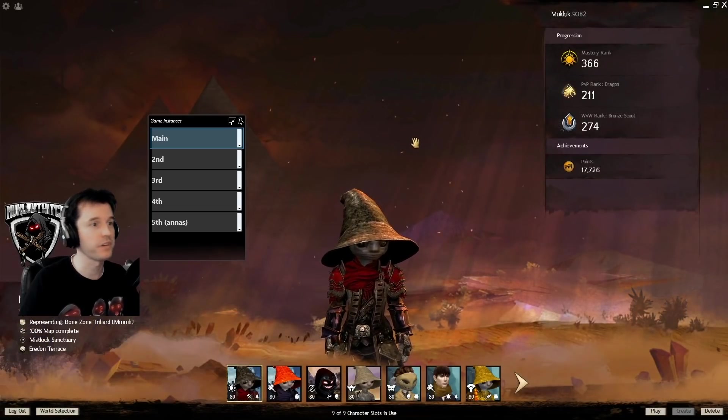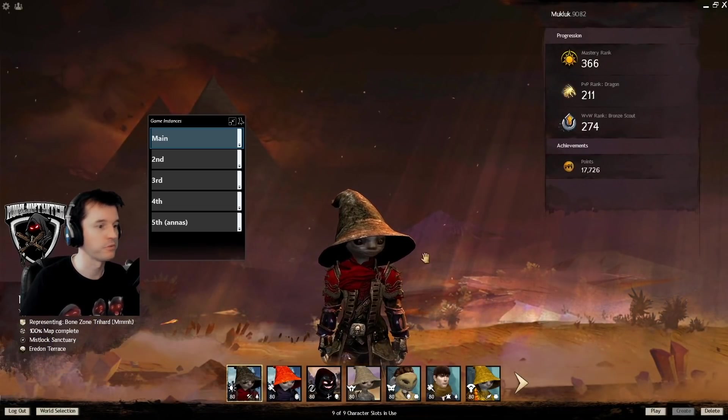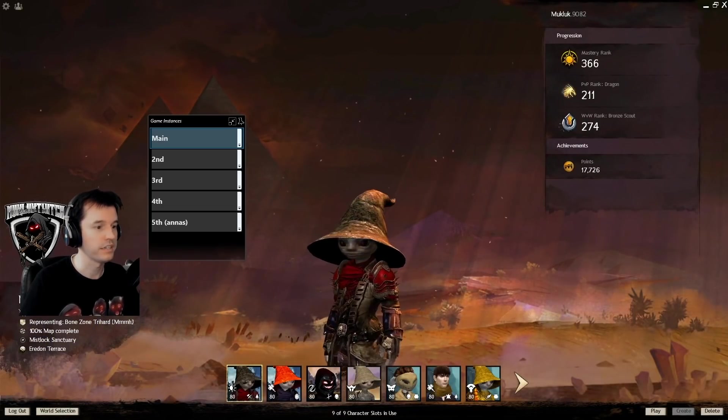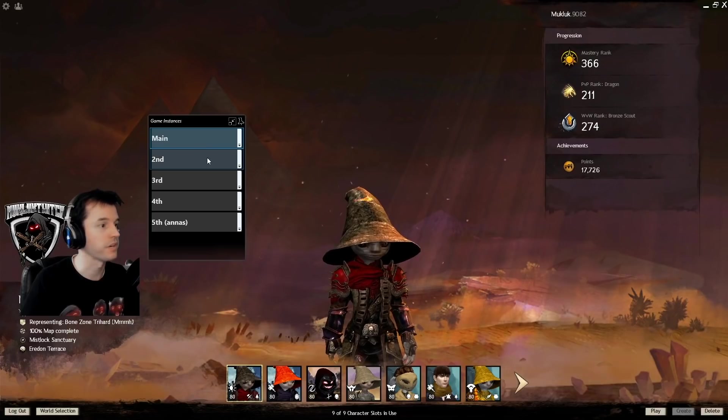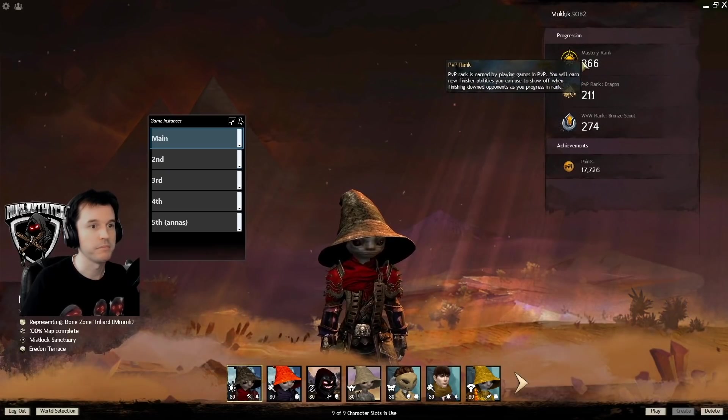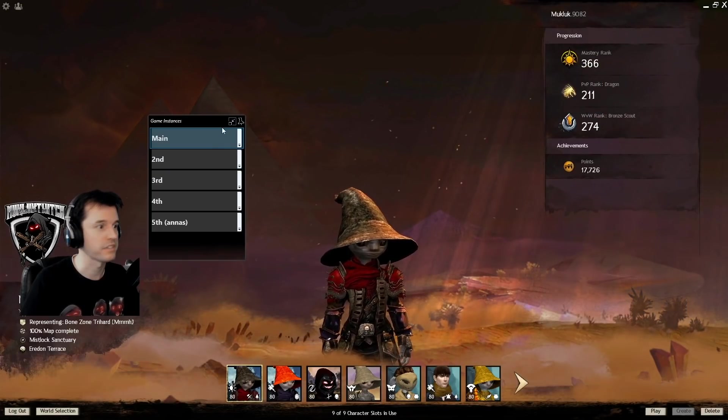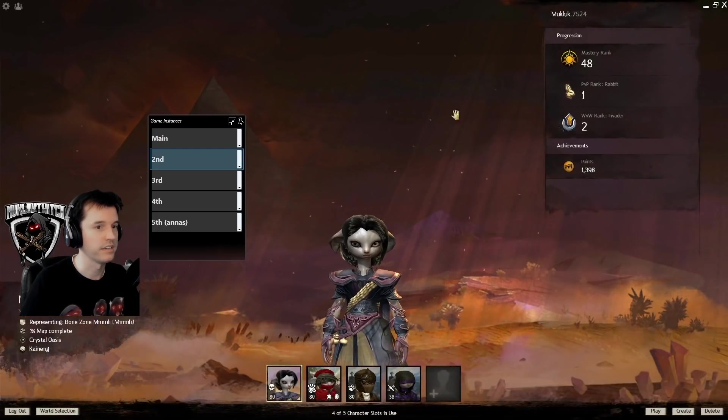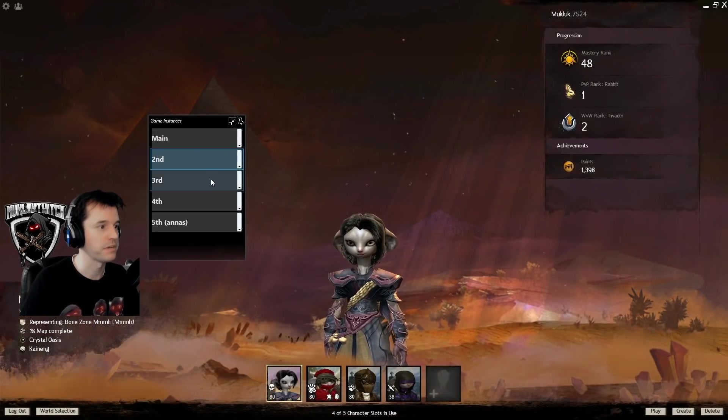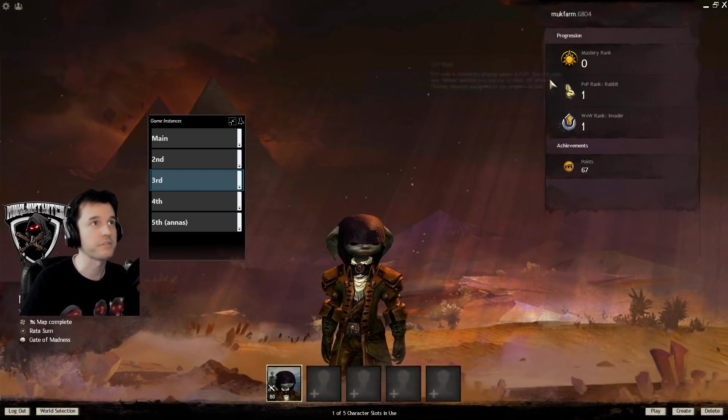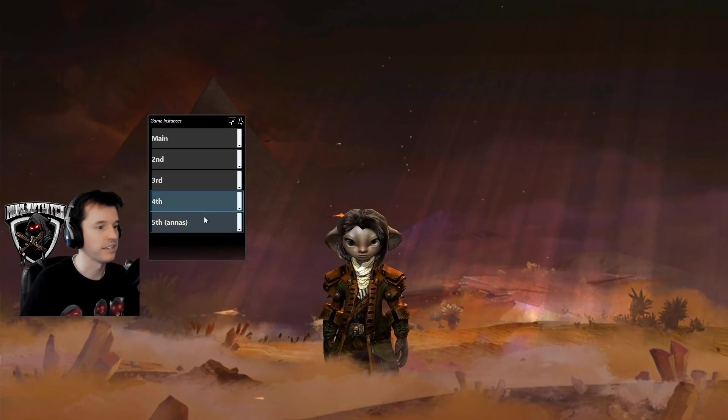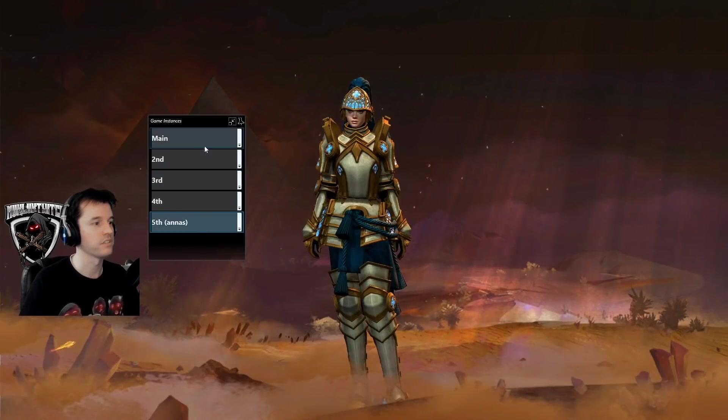To demonstrate that and how smoothly it runs, here is my main account with a character you guys should recognize, MasteryRank366, and here's another, MasteryRank48, here's another, MasteryRank0, and so on and so on.